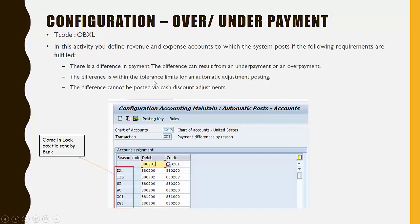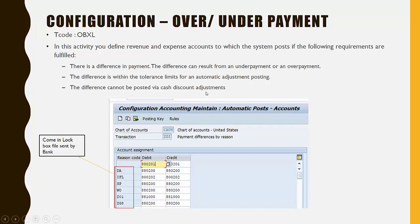There is a difference in payment—the customer invoice amount differs from the customer payment or check amount. The difference is within the tolerance limit for automatic adjustment posting. These are the difference limits defined in the customer tolerances.